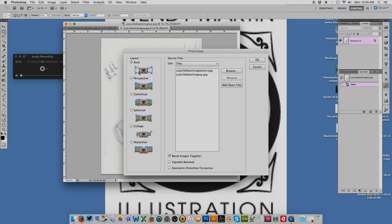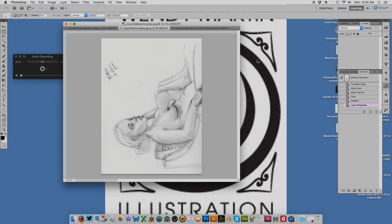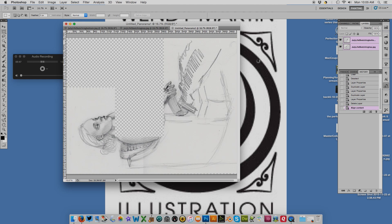I don't have to think about it too much. I'll click OK and Photoshop will think about it and put it together.